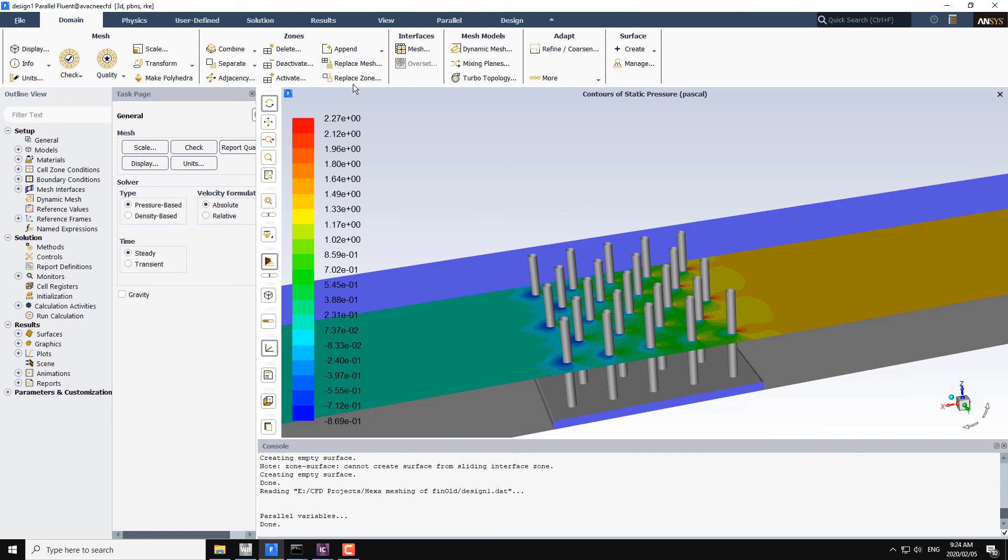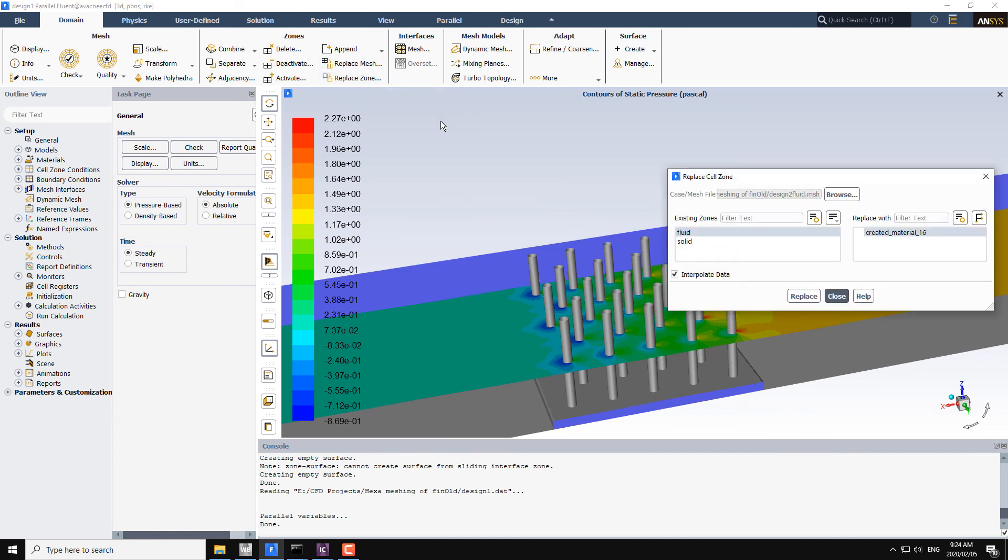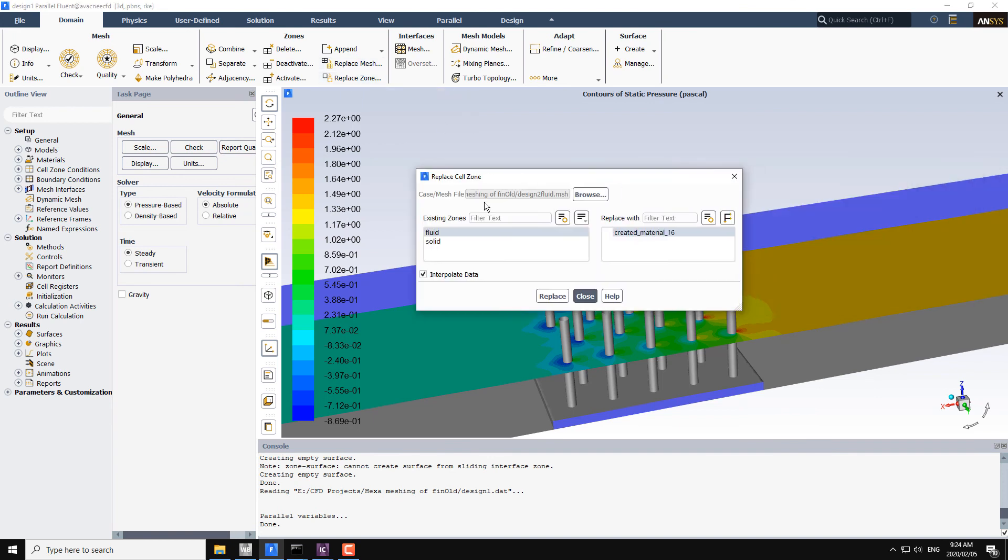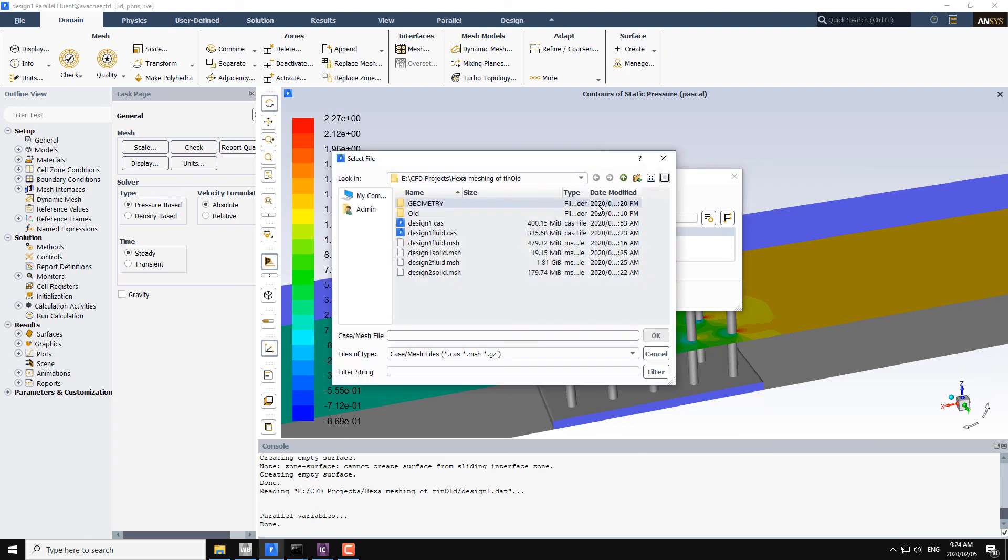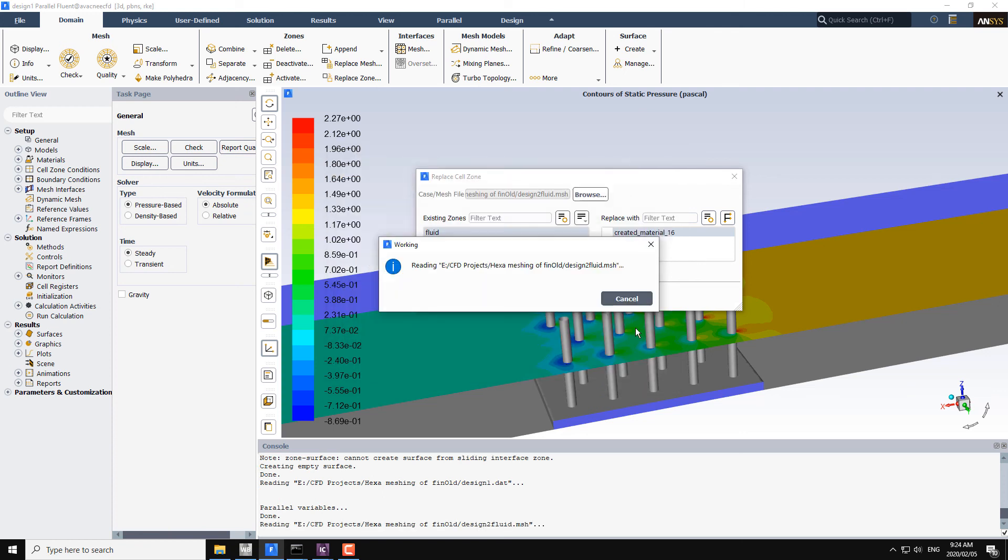For that I will go to replace zones. I want to replace first the fluid part and then I will replace the solid part. So I will first browse my mesh file and this mesh file is designed to fluid.msh. Click on OK.